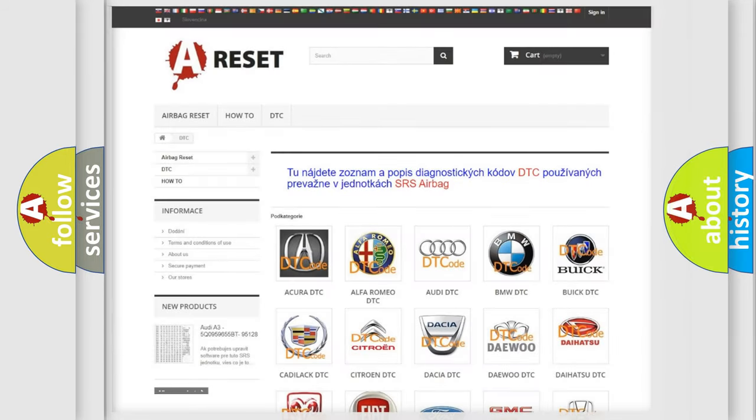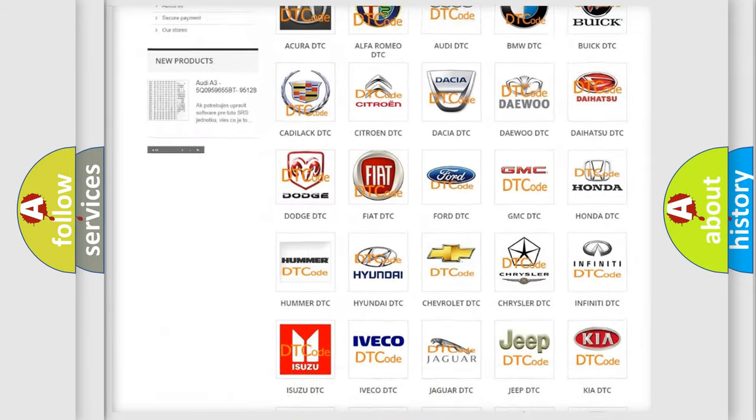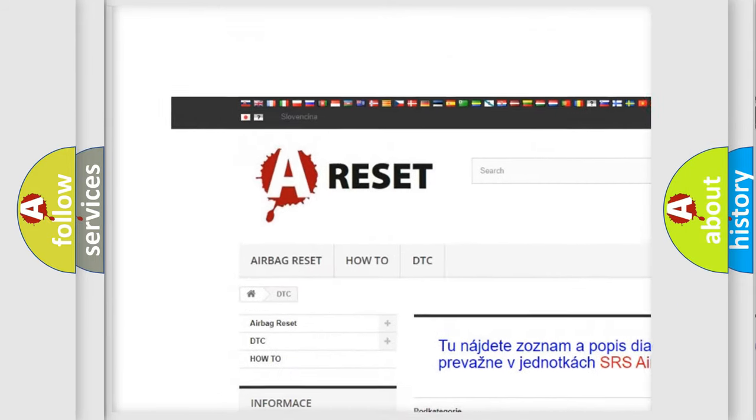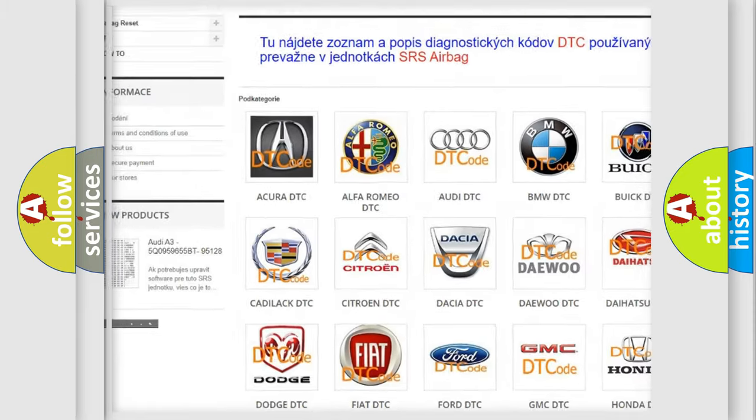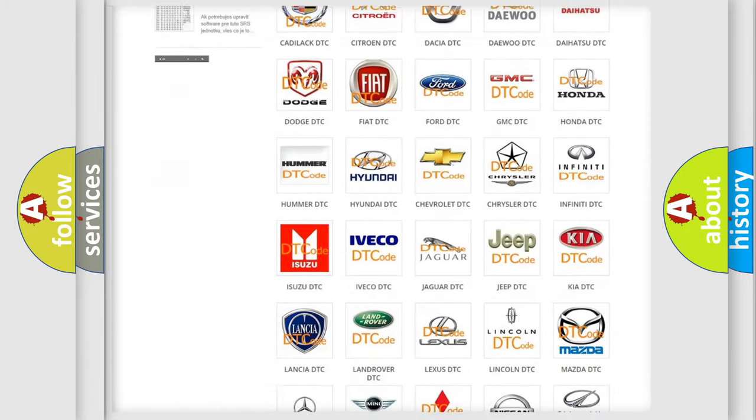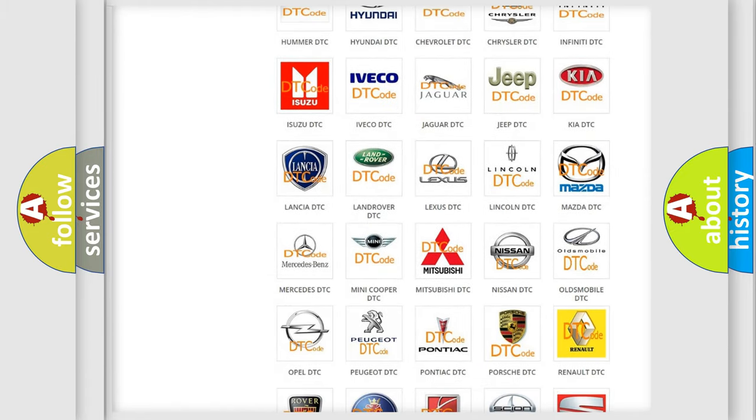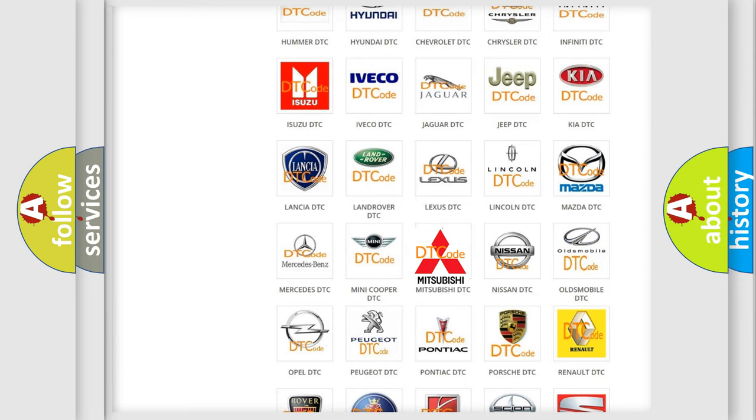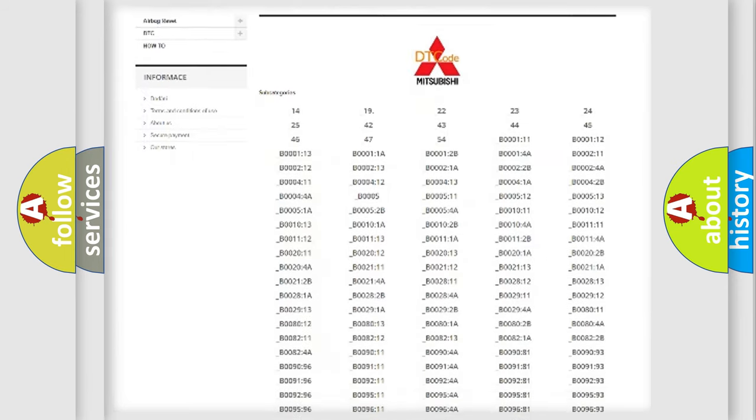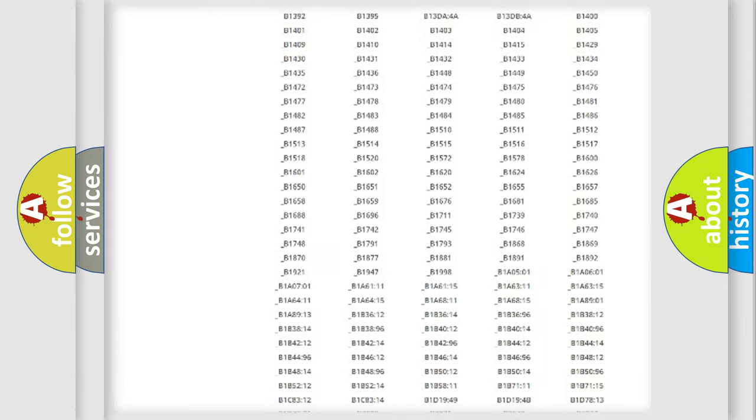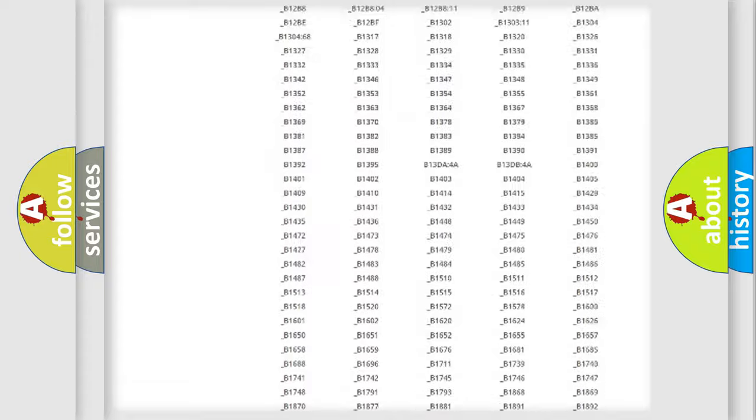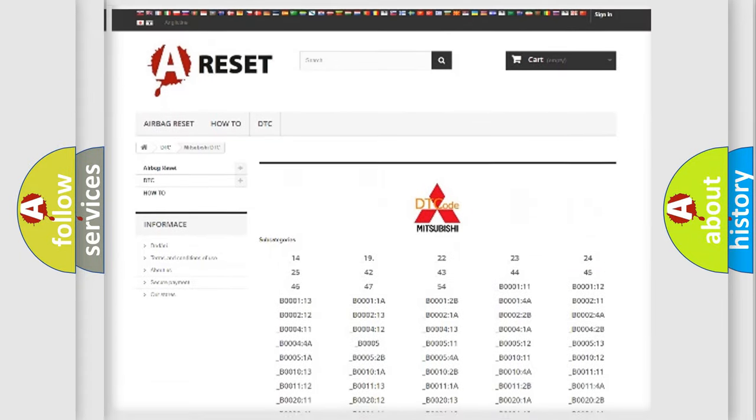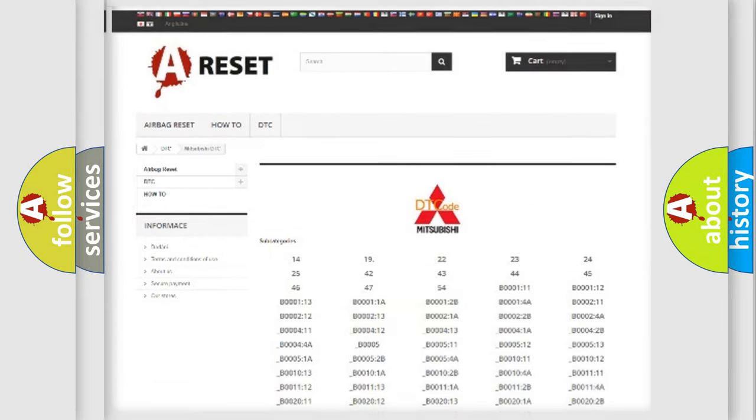Our website airbagreset.sk produces useful videos for you. You do not have to go through the OBD2 protocol anymore to know how to troubleshoot any car breakdown. You will find all the diagnostic codes that can be diagnosed in Mitsubishi vehicles, and many other useful things.